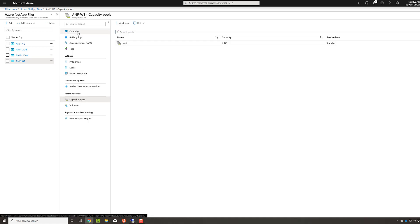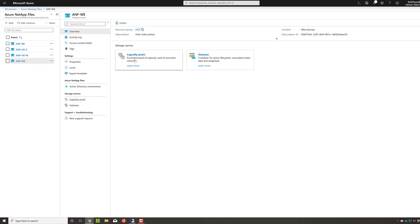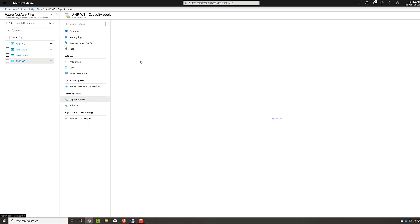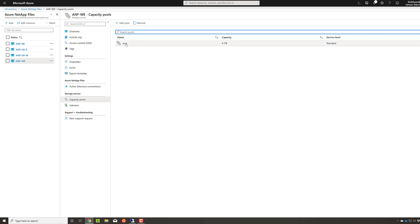Now, as it says here, a capacity pool is effectively you are asking Microsoft to purchase a pool of capacity, but also a pool of performance, as the performance is per terabyte provisioned. So you can think of these as a capacity slash performance pool. Once you've gone and taken that performance pool from Microsoft, you'll have a range from four terabytes up to 500 terabytes per capacity pool.